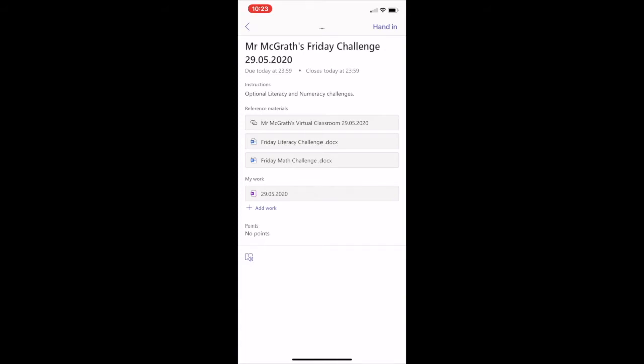In this example, you can see in the My Work section that an optional digital notebook page has been added. Clicking on this will take you to your own individual personal notebook, just like your own jotter in class. This is a place for you to capture and record your work. Clicking on this will take you to your class notebook if you have the OneNote app installed on your device.